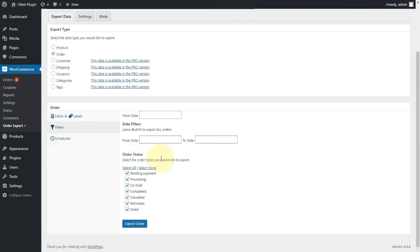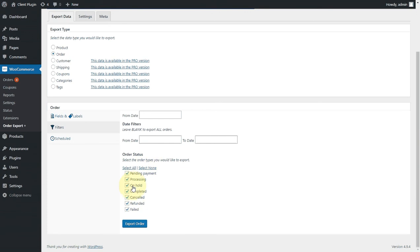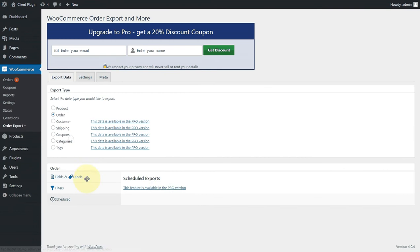You can choose to filter your data. You might want to just pick some particular date range or just pick a particular set of order statuses. Maybe you just wanted everything that's refunded. Maybe you want to just get everything that's on hold or things that have failed. Whatever works for you. As I said, in the pro version, you can schedule it so it will automatically get run and sent to your email inbox, which is great.